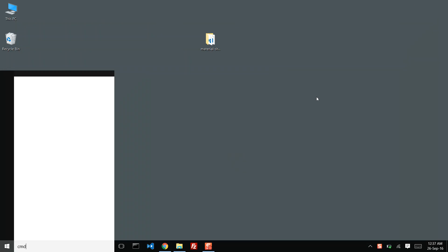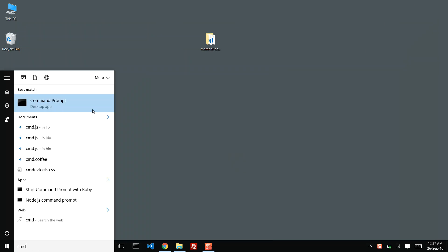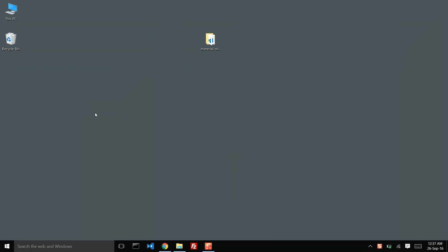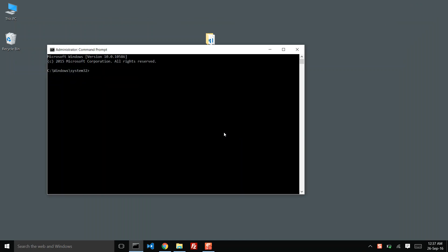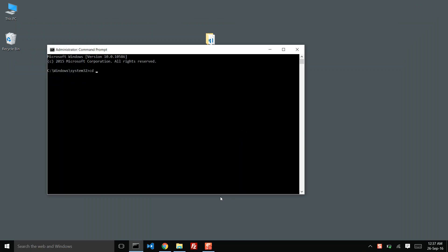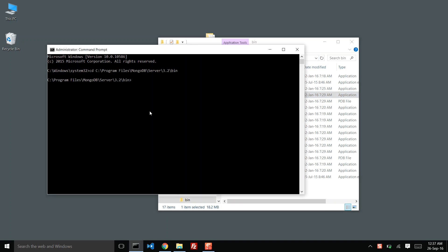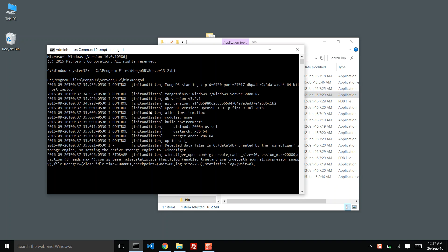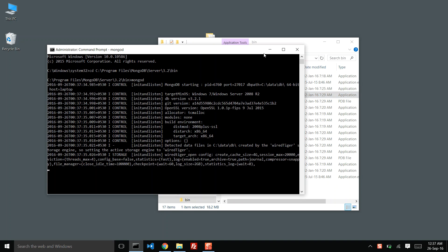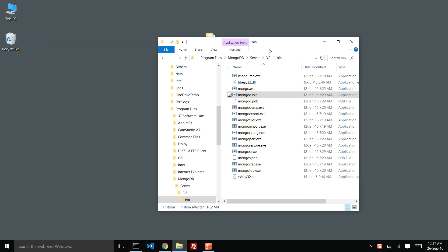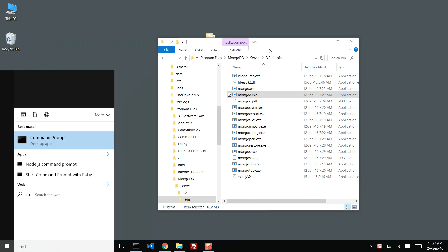Let us open up one command window. Browse to the MongoDB installation directory and start the demo of Mongo. We will open up one more command window and run it as administrator.